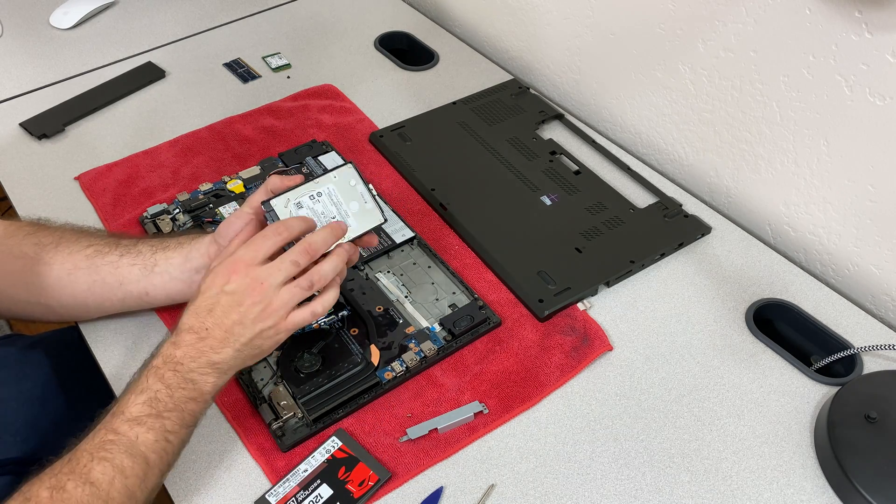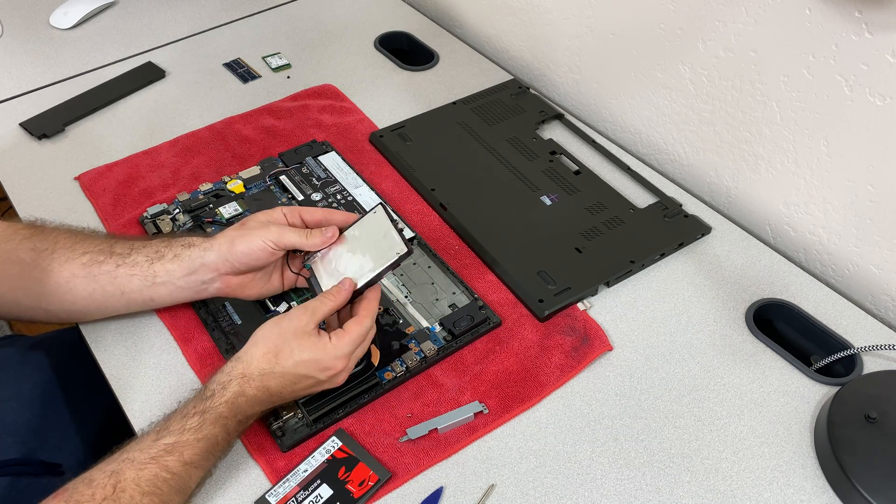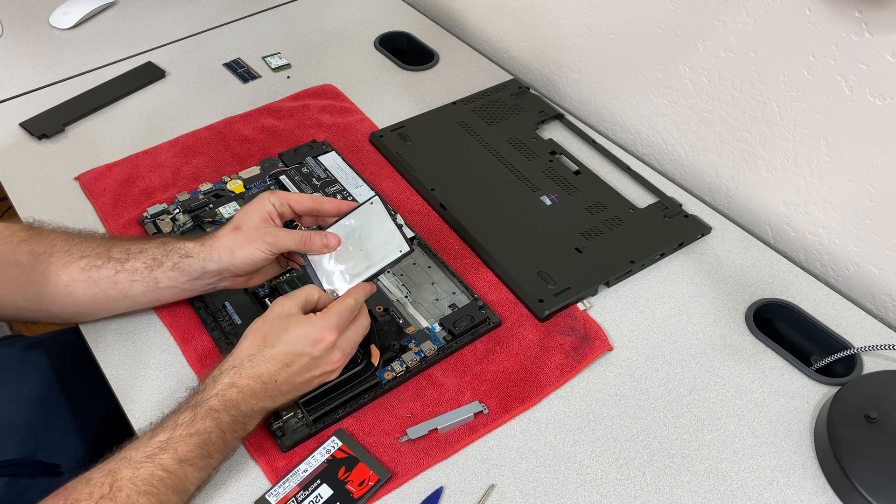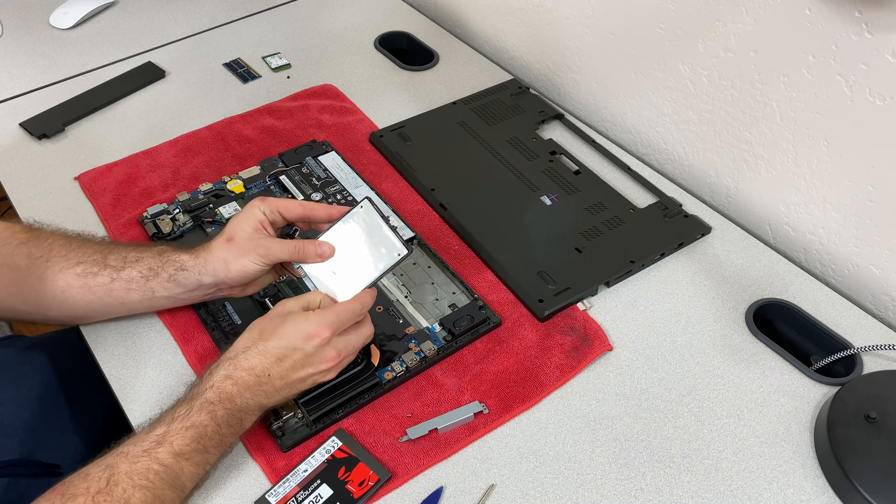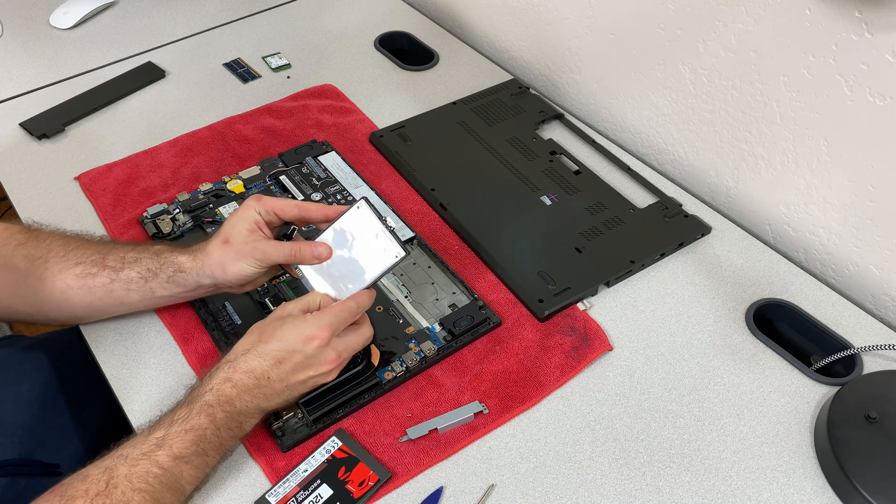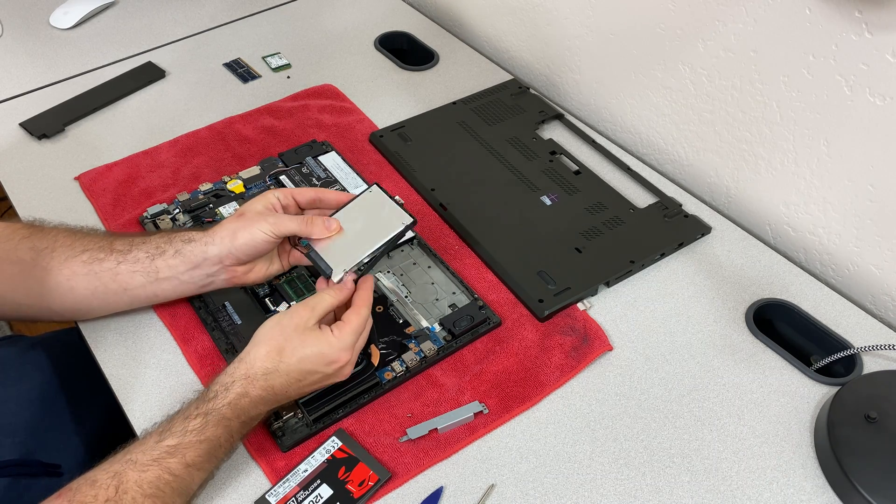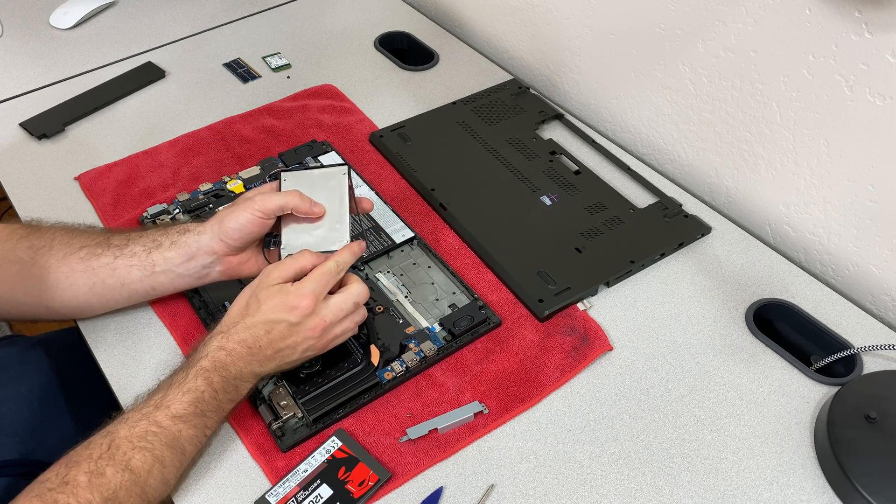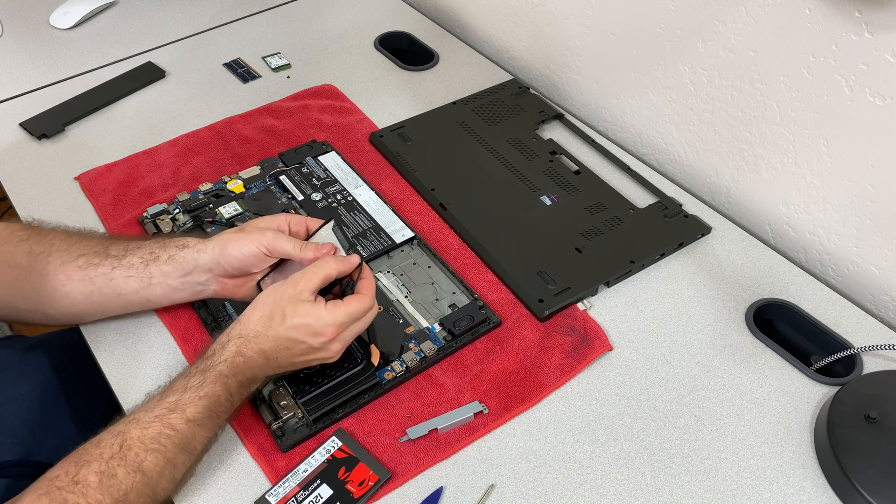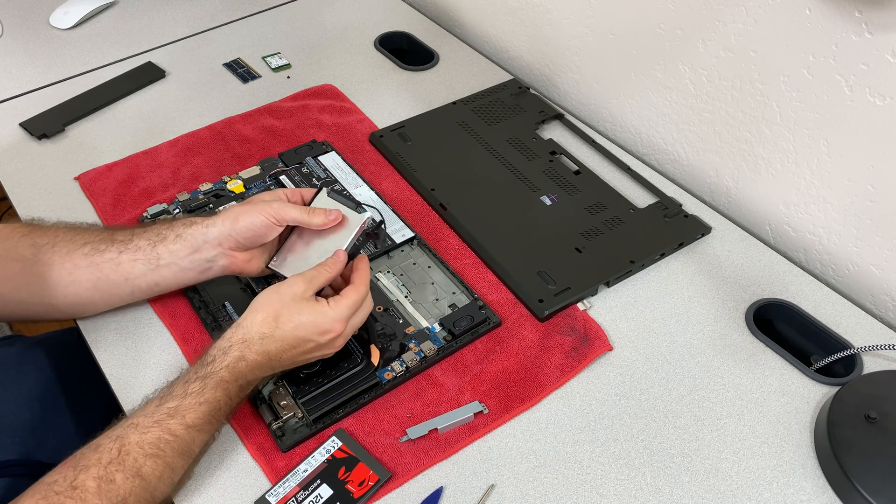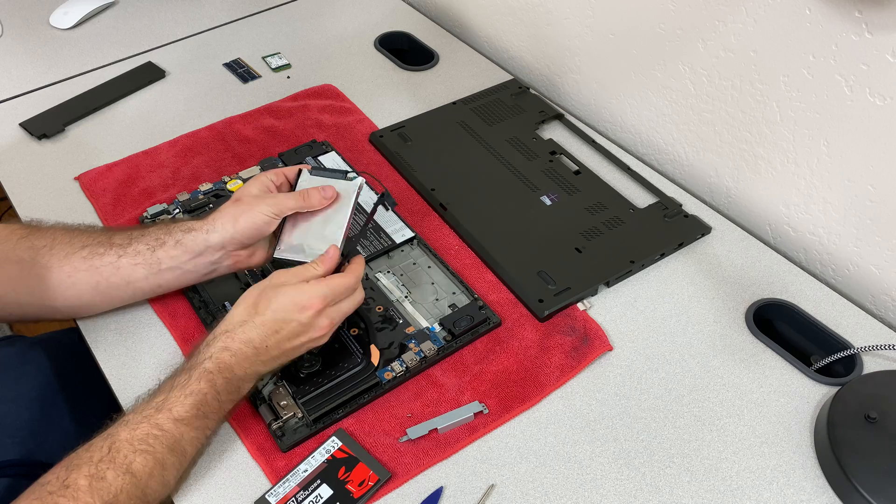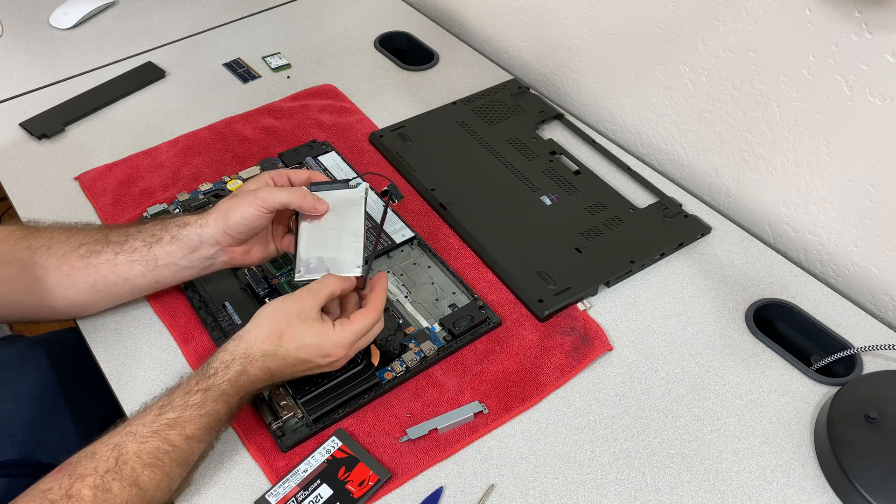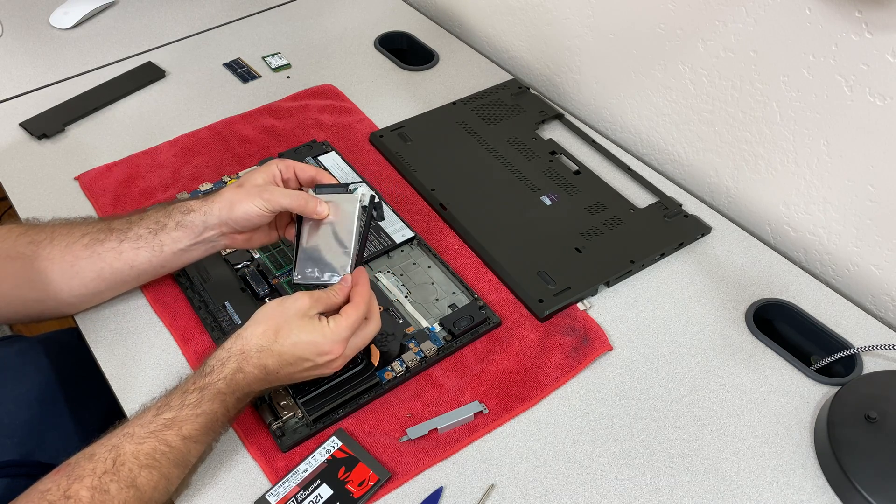I'm going to leave this drive in here. But I wanted to show you guys how to upgrade this. Essentially, this will just pop right out. It's just little plastic pops in here. Just like that. Same thing on the back. And this caddy comes off.